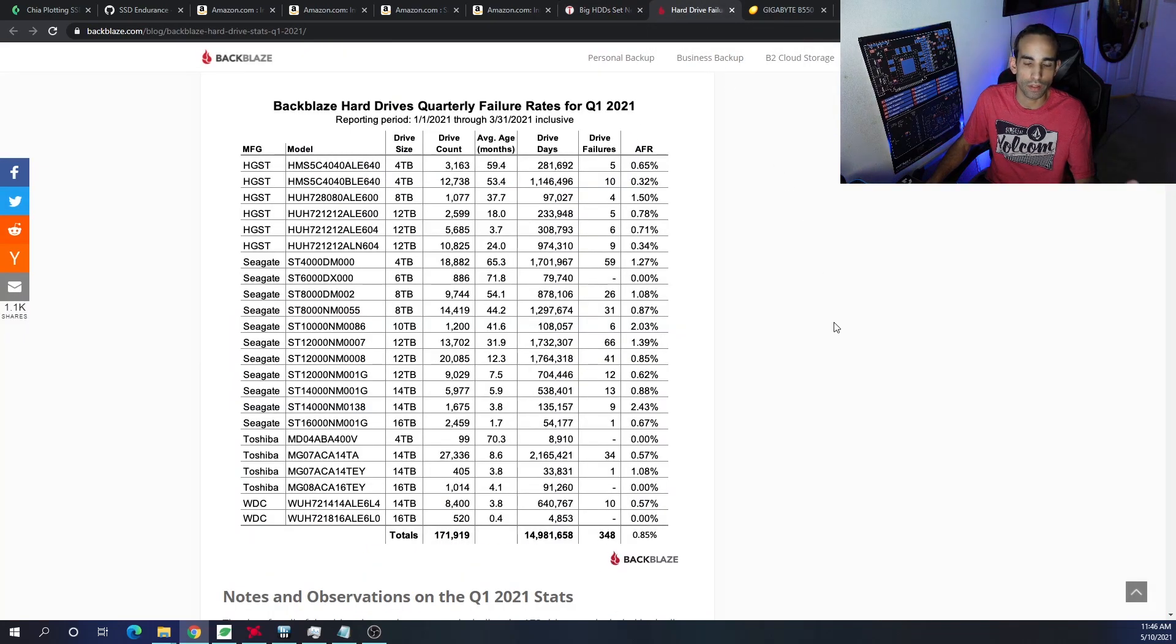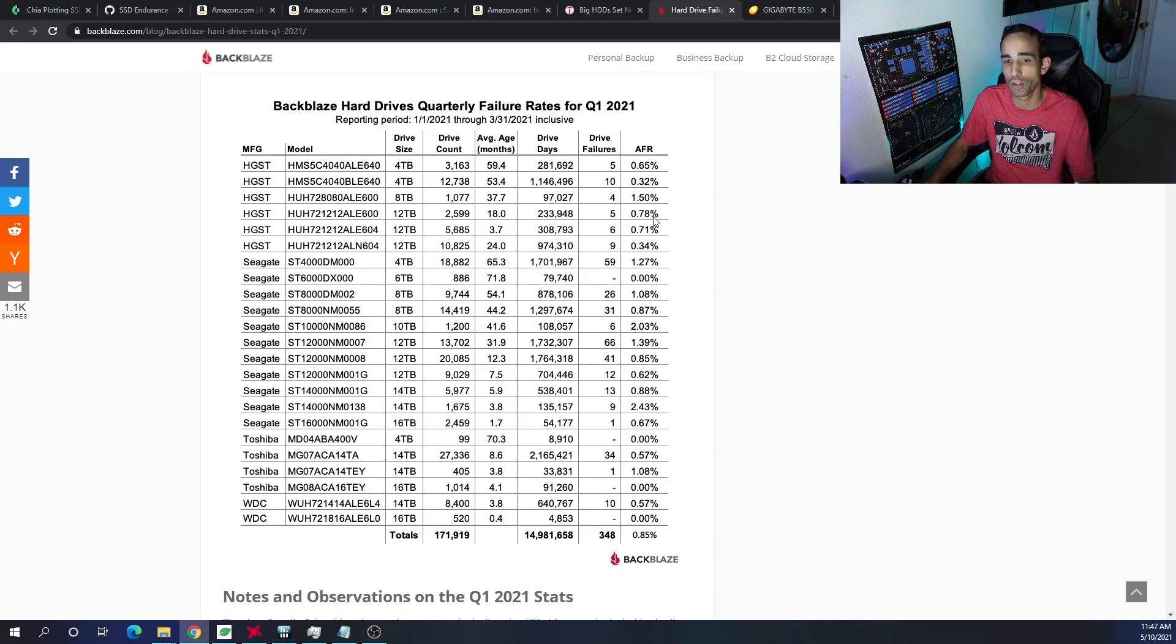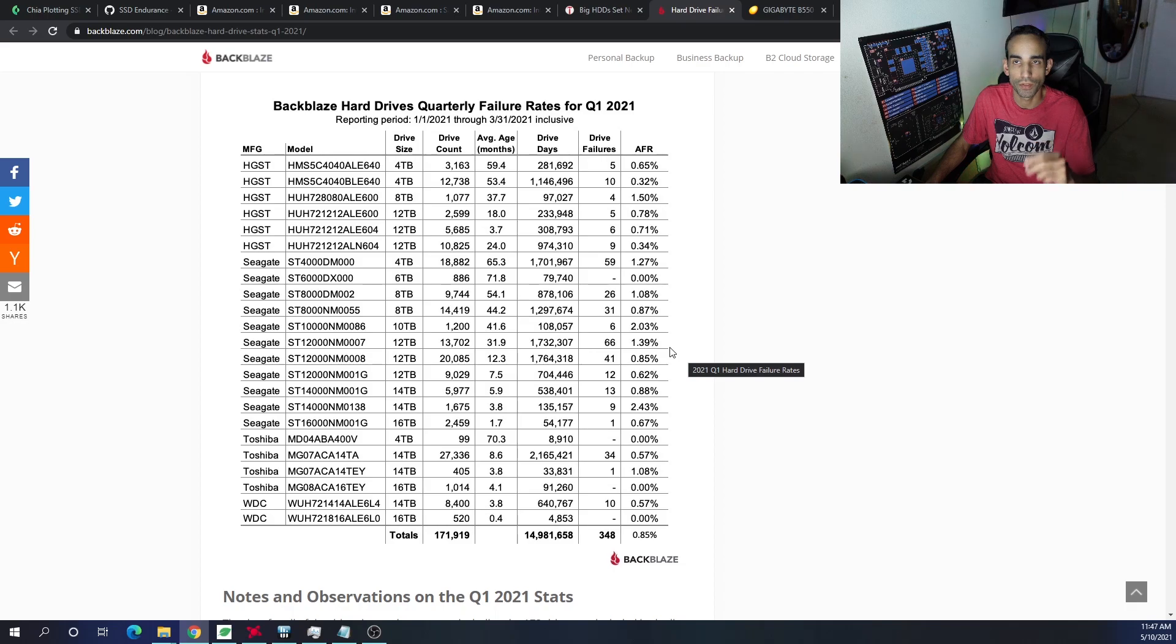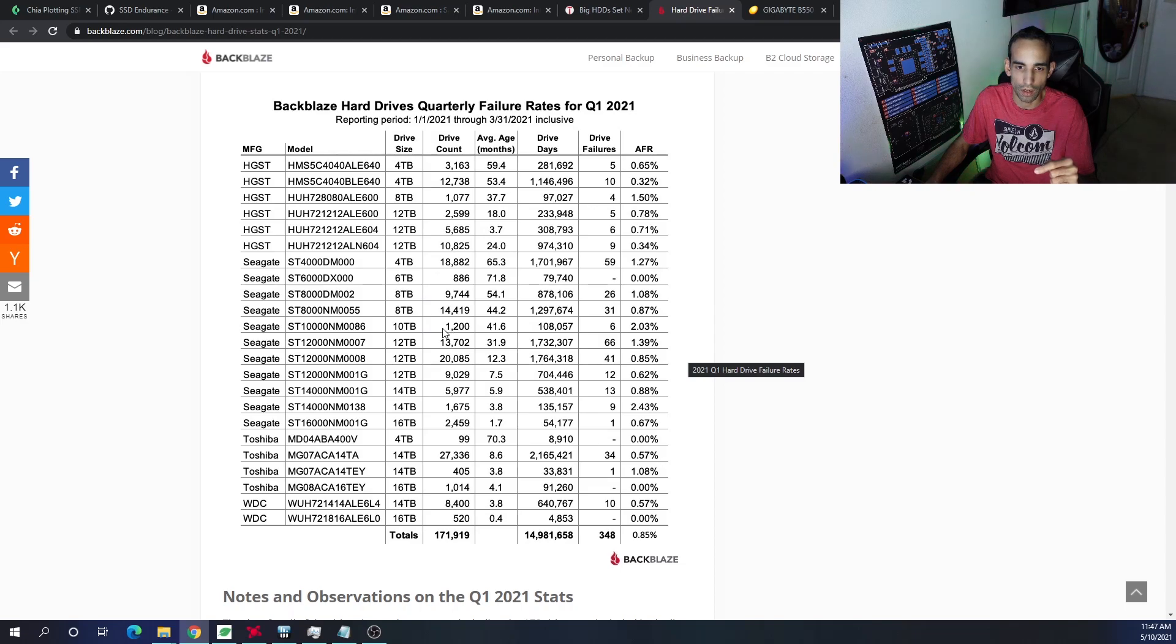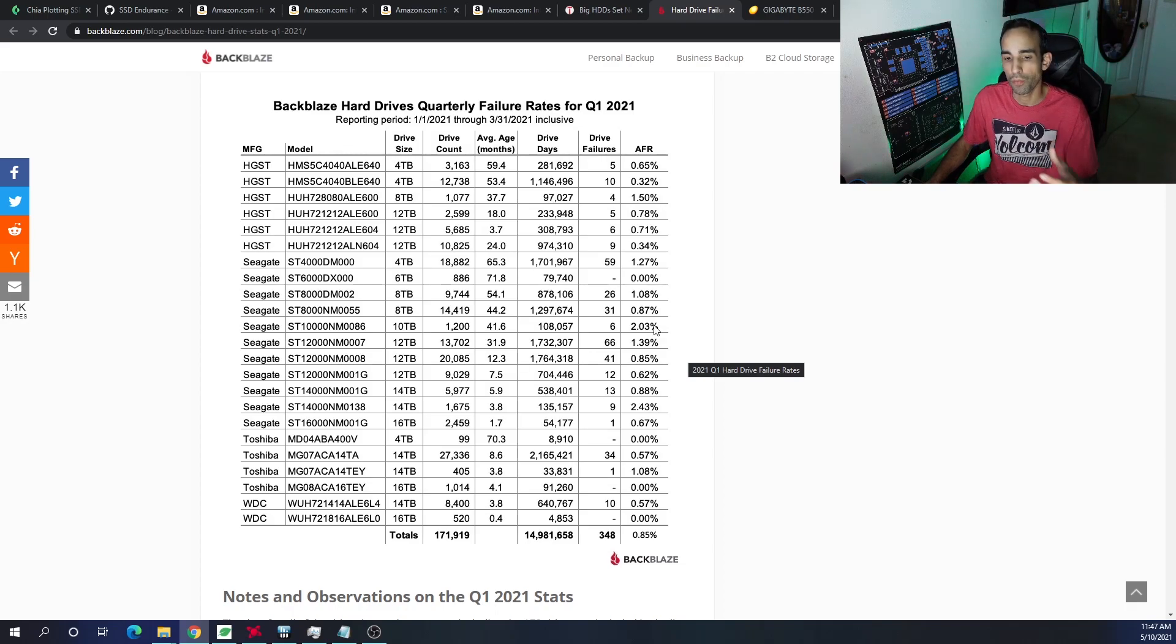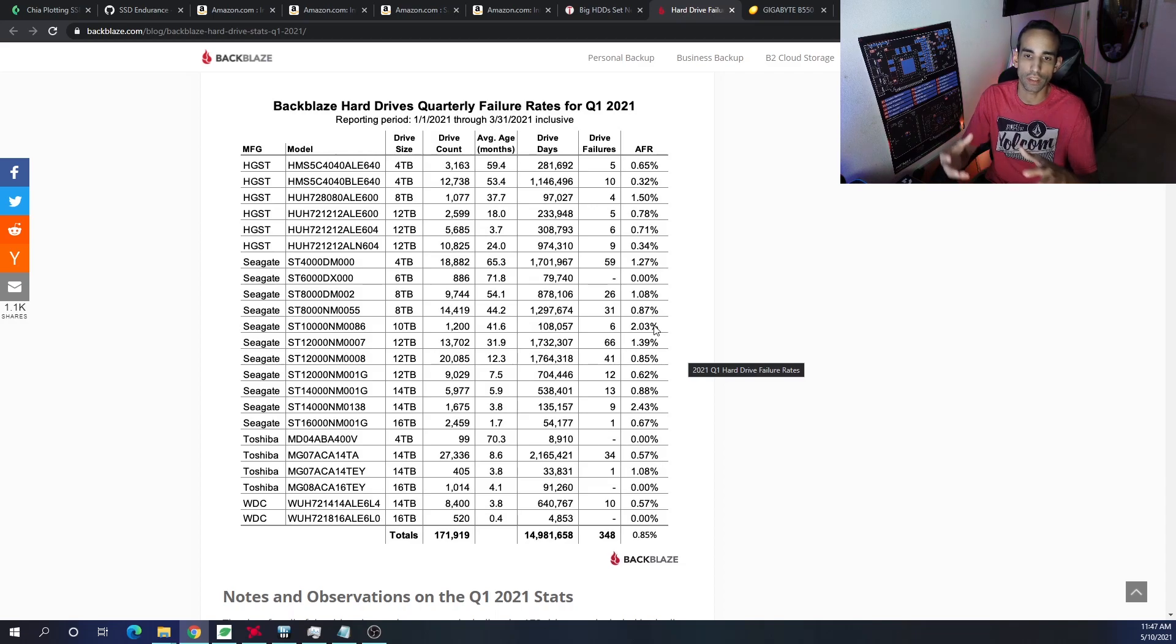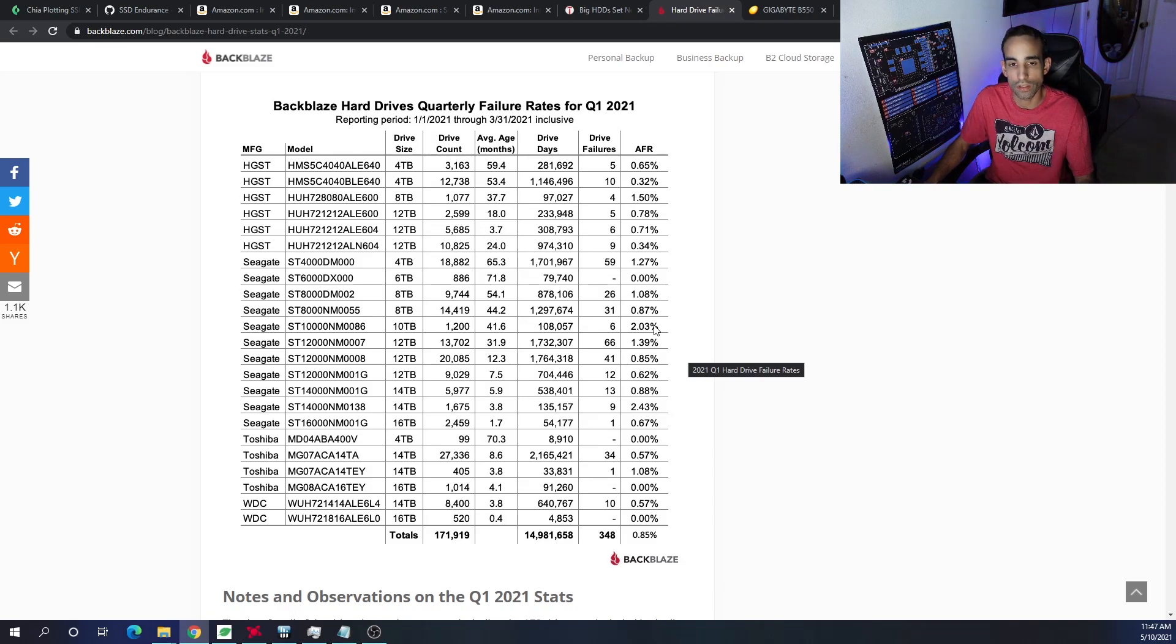But also backblaze.com gives me something very useful here and it tells me what drives model number, the overall capacity and the average failure rate, the AFR right here, which is very interesting to me because I have four Iron Wolves from Seagate and one Exos 16 from Seagate as well. And you can see here the overall sample size of each one. Like for example, the 10 terabyte sample size of 1200 had an average failure rate of 2.03%. That's a little bit more than I would be comfortable with. However, I wouldn't be too concerned for the average consumer because it's very unlikely that you at home with less than 200 terabytes of storage will actually kill your drives because of chia farming.